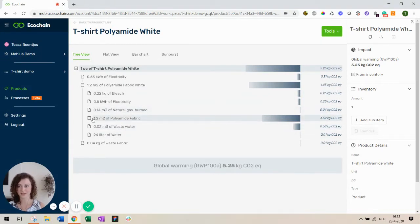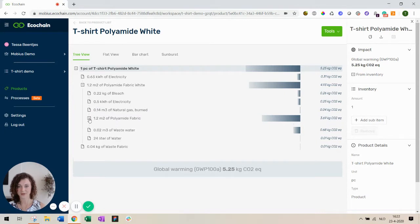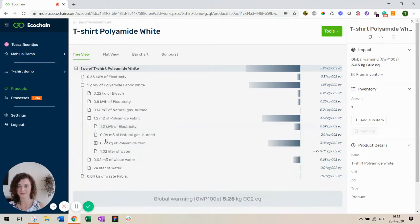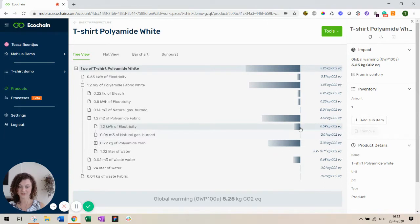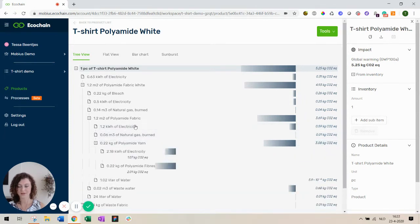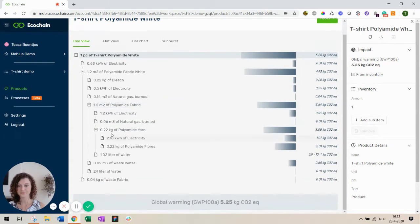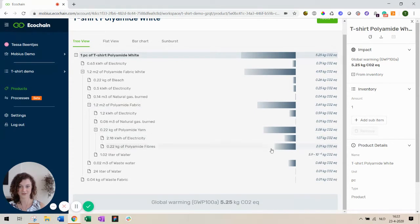But still our main impact is deeper. It's in the polyamide fabric. And in this step you can see a little bit of electricity as well. But still polyamide yarn has the biggest impact. And finally we see over here polyamide fibers have the biggest impact.